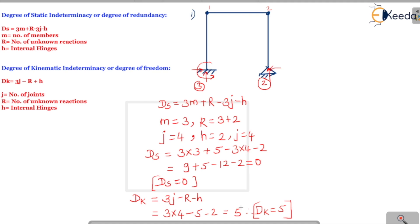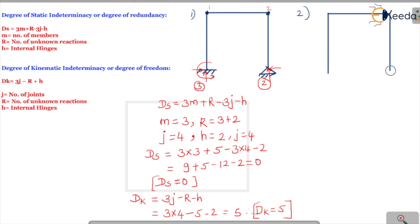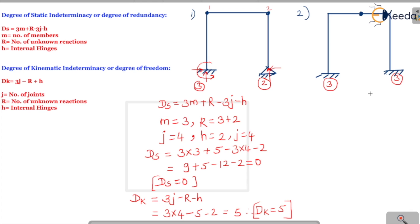Now let's consider a second similar example. The change here is that both supports are fixed ends, and there is one internal hinge in the middle. Because both ends are fixed, each gives 3 unknowns, so the number of reactions will change. How many members are there?